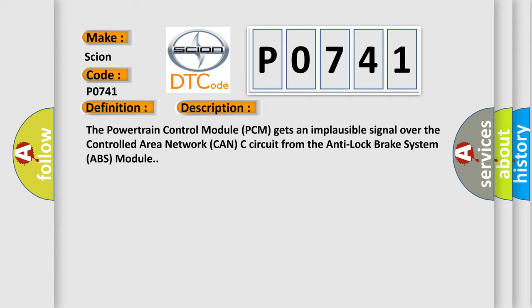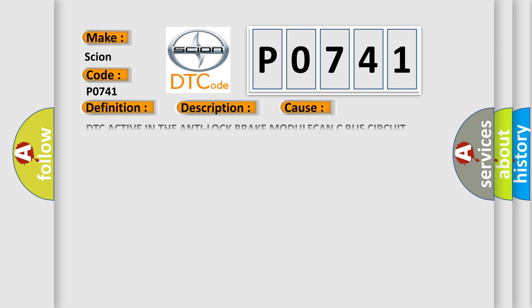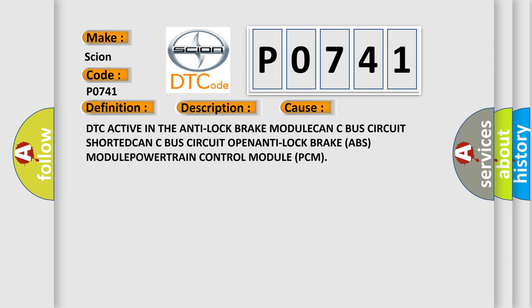This diagnostic error occurs most often in these cases: DTC active in the anti-lock brake module, CAN-C bus circuit shorted, CAN-C bus circuit open, anti-lock brake ABS module, powertrain control module PCM.